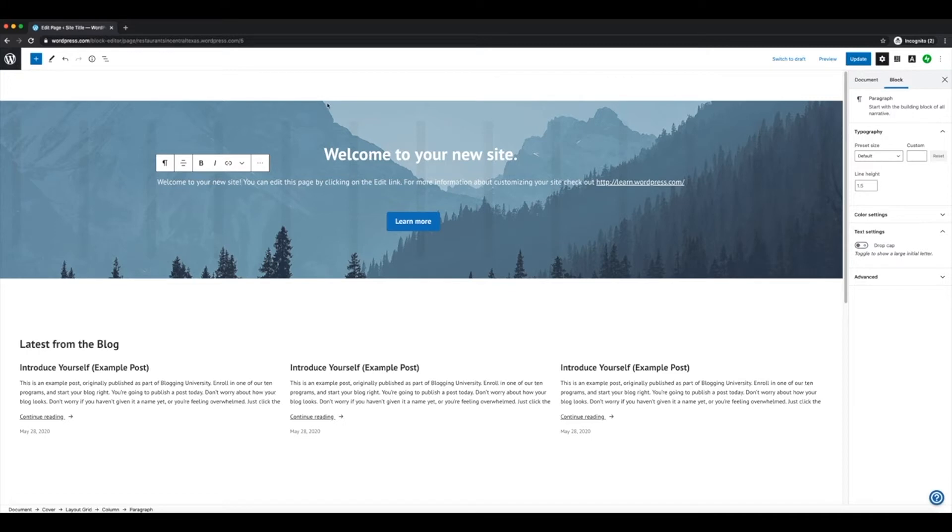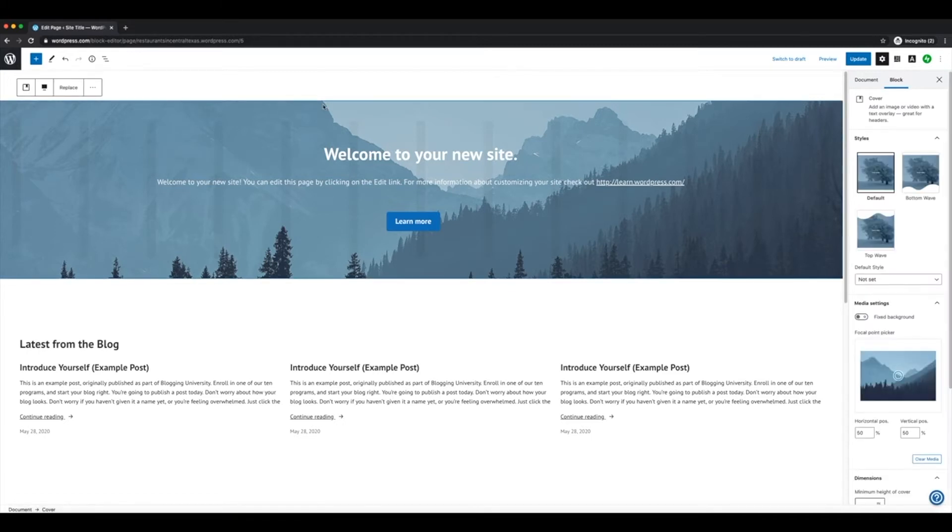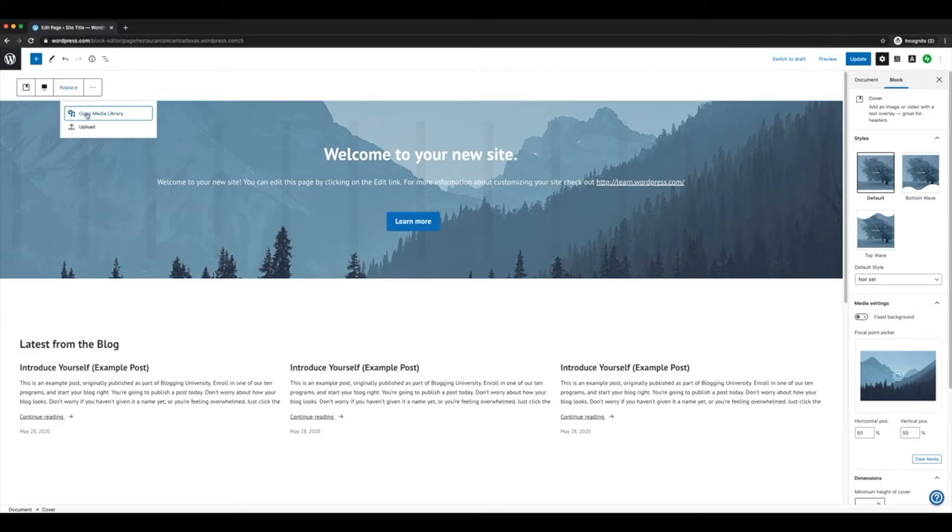Beyond that, you can edit this big banner image just by clicking the image up here at the top, and we can click replace. Once you do that, we can either upload our own, or we can open a media library if we've already uploaded some content before.